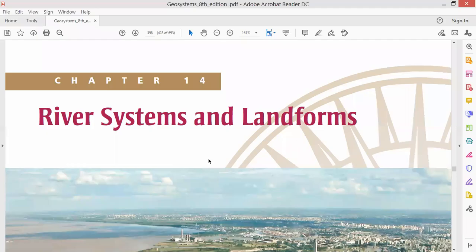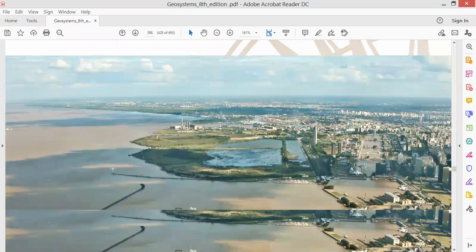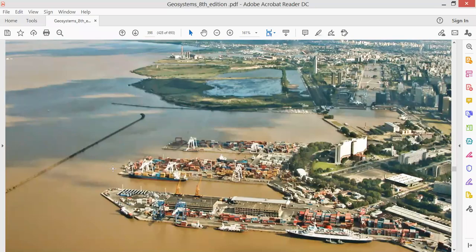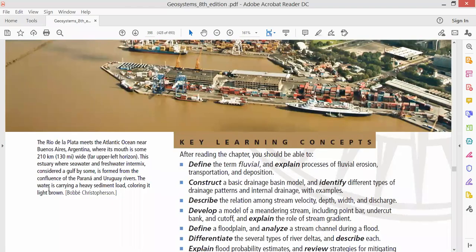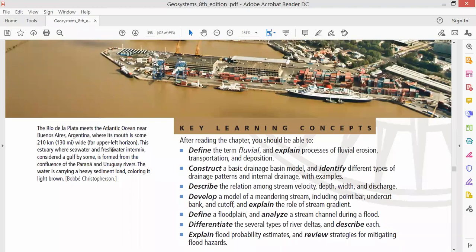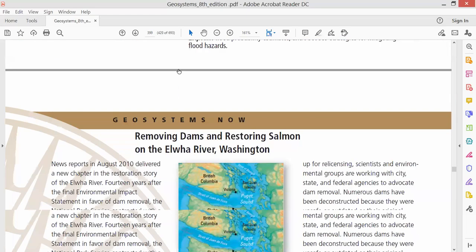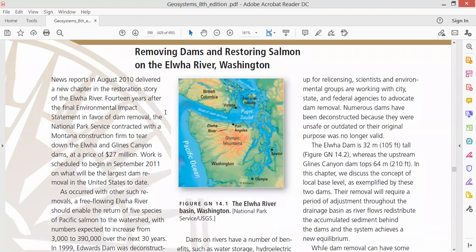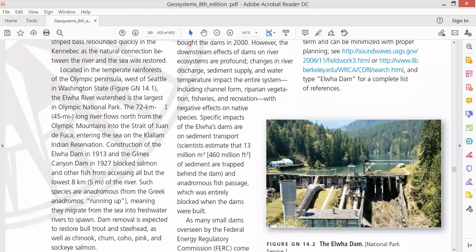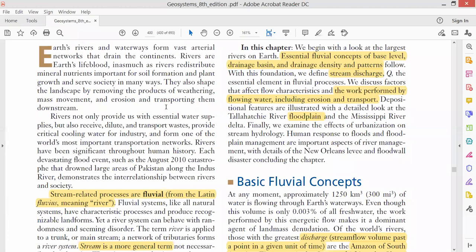We are starting Chapter 14, and the chapter name is River Systems and Landforms. This is a picture of a delta in South America — the river is the Rio de la Plata in Argentina. A delta is a place where a river ends and meets the sea.